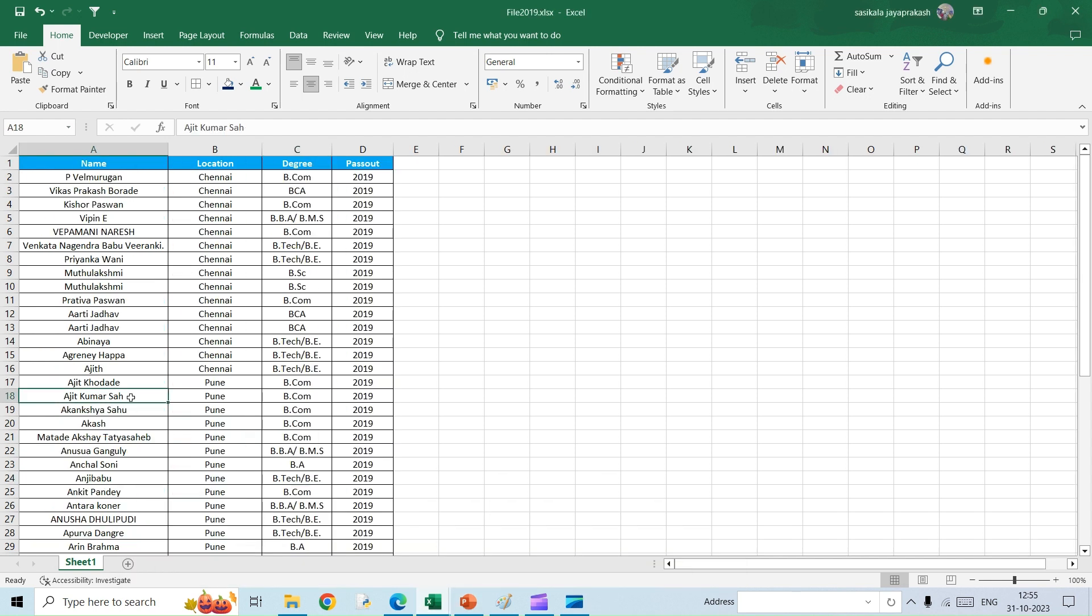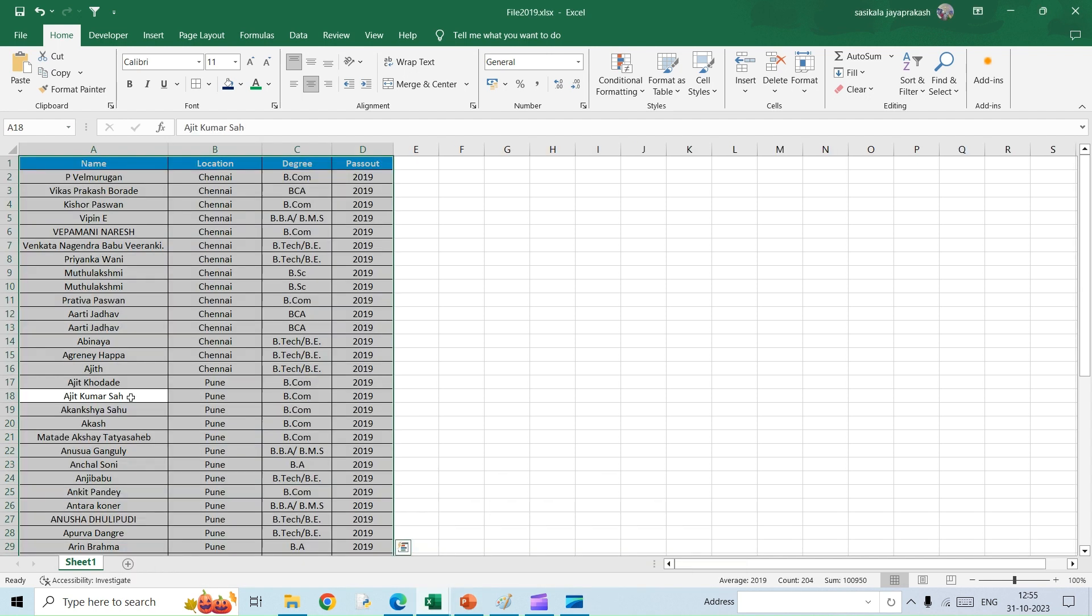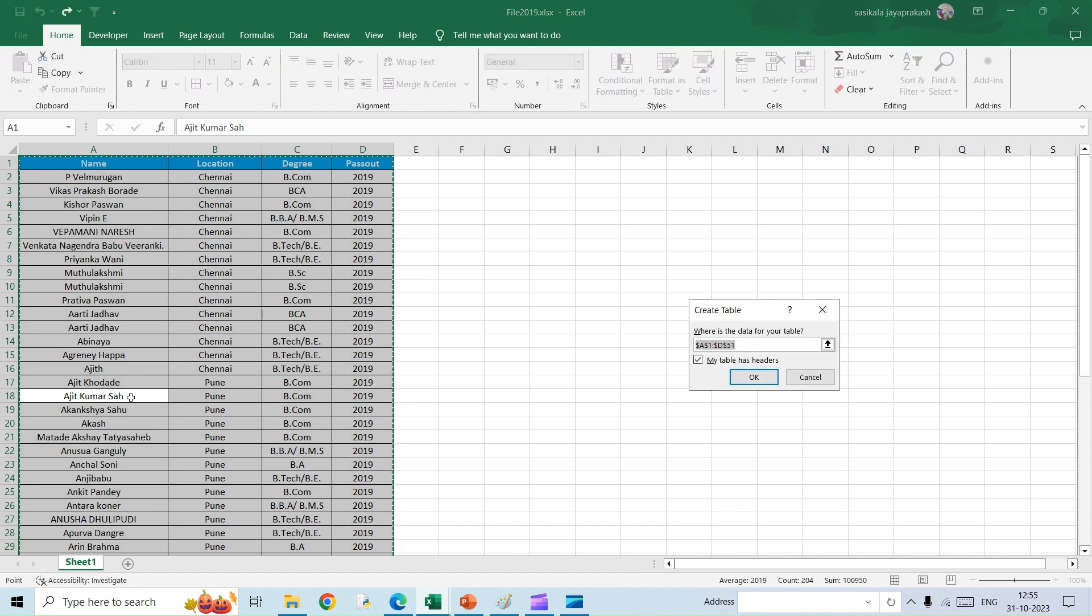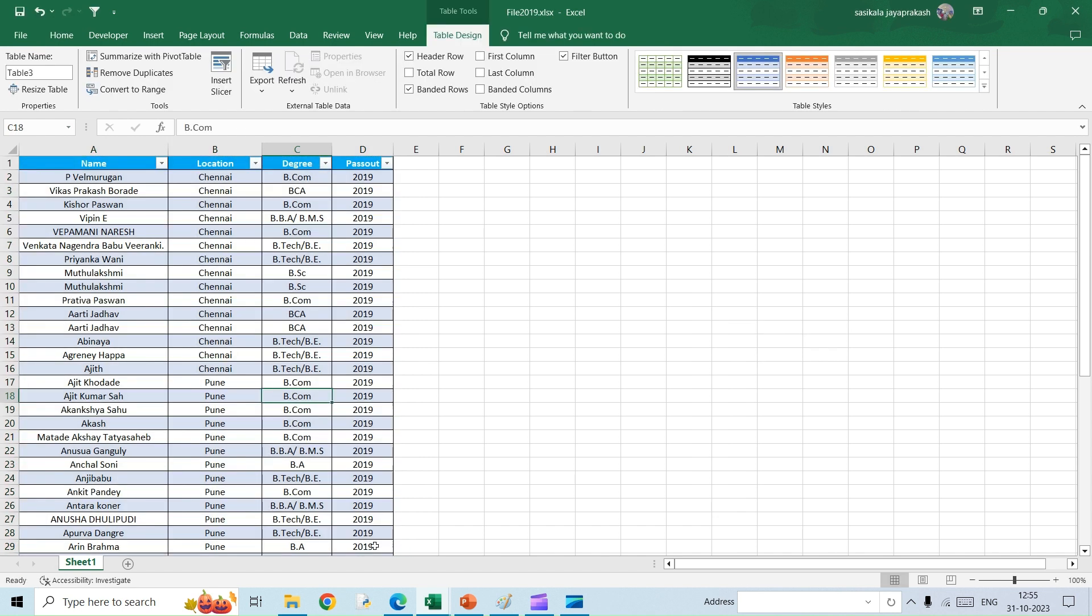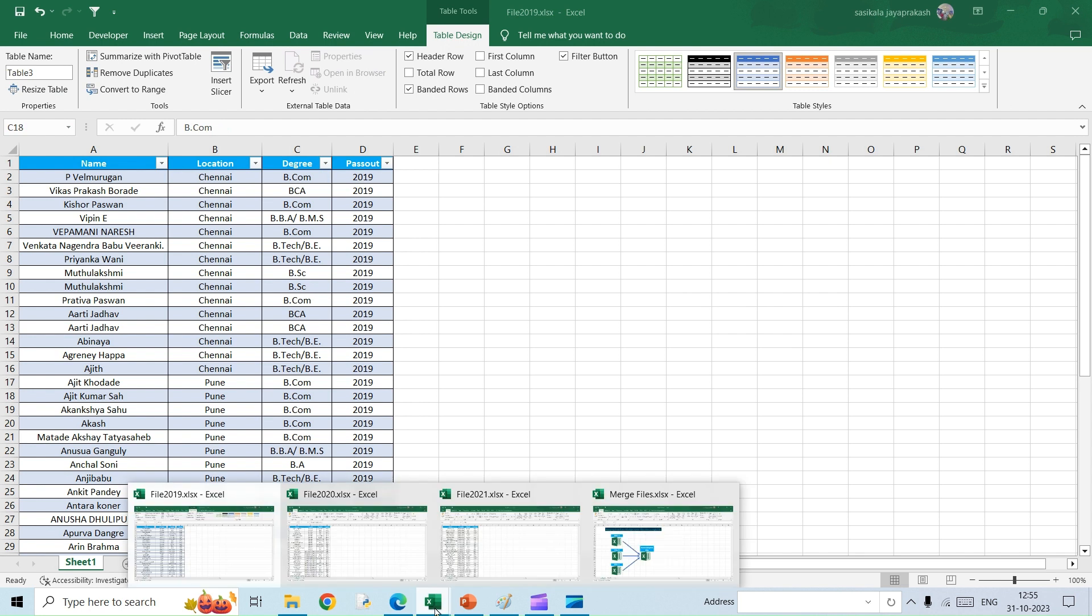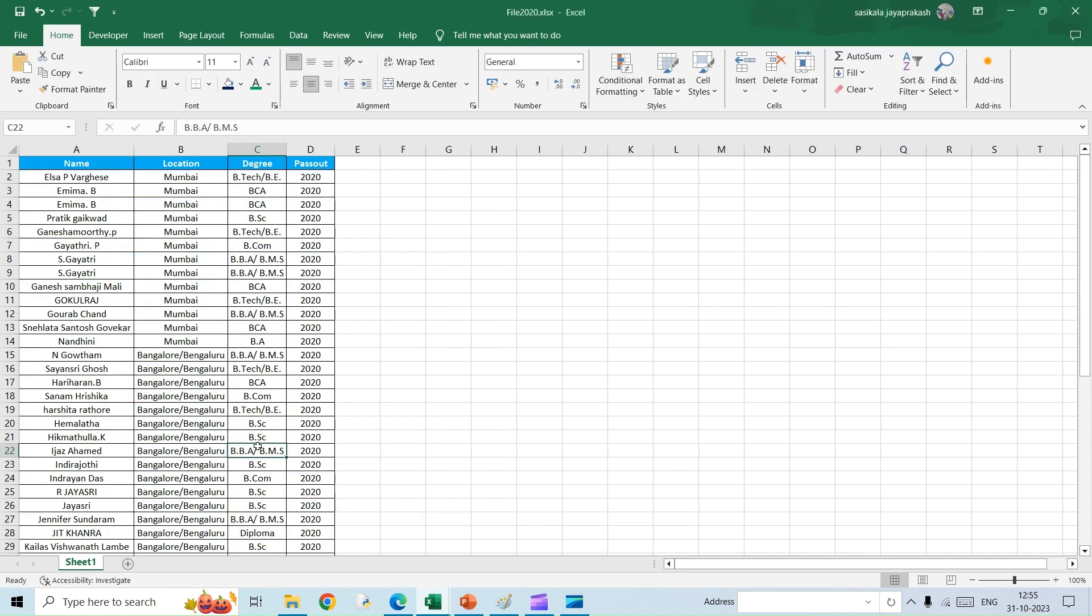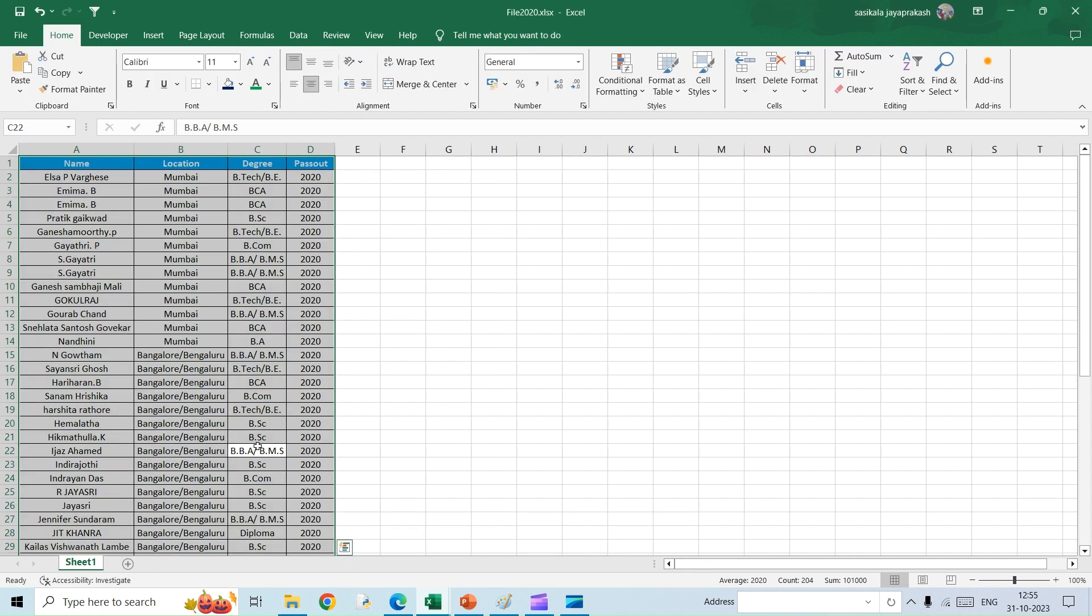This is the first file which is 2019. What I am going to do is I am going to convert this into a table. The shortcut is Ctrl+T and then this gets converted into a table. Similarly for 2020.